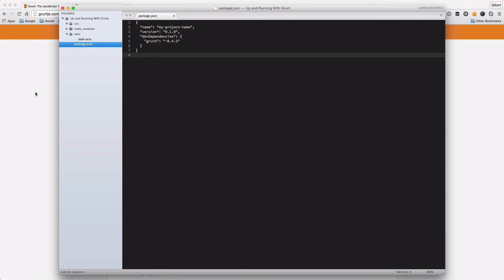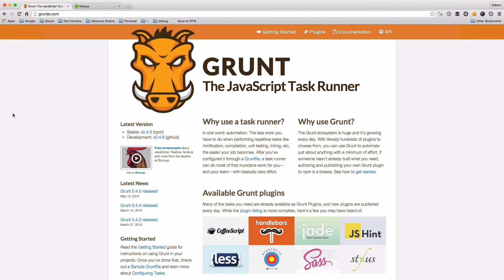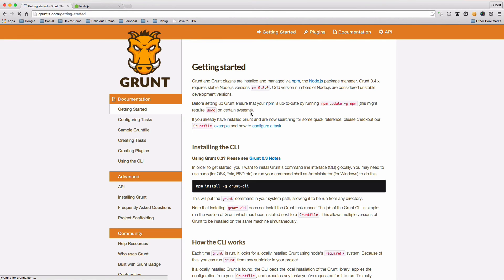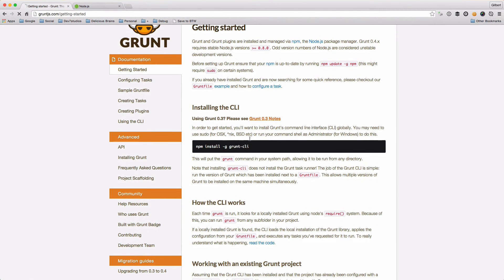The only thing that we need to do after this is to make sure that the Grunt CLI is actually installed in our system, because although we have Grunt installed in our project, we're not actually going to be able to run any Grunt tasks without the CLI.